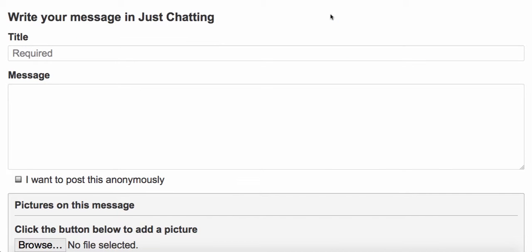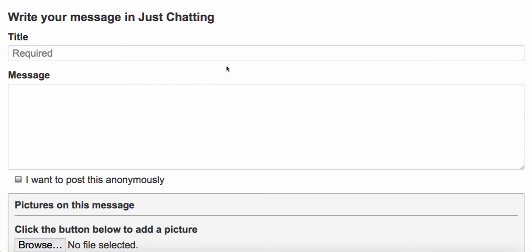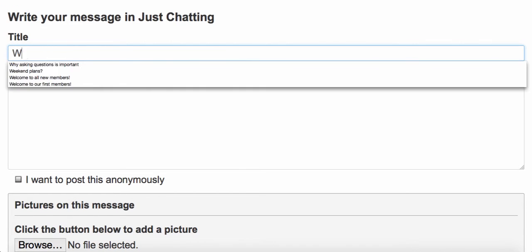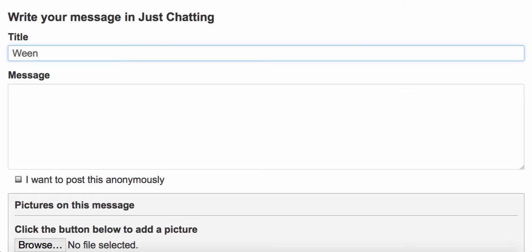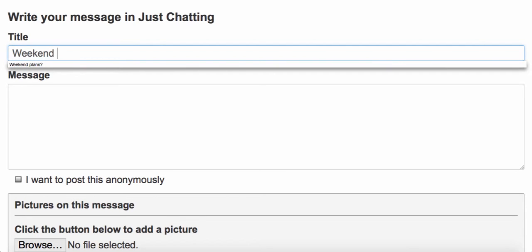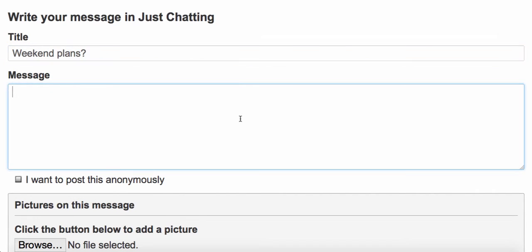You'll come to this form and first type in your title by clicking in the title field. You'll notice when I do that, the outline turns blue. That just lets me know I can start typing. Then do the same in the Message field.